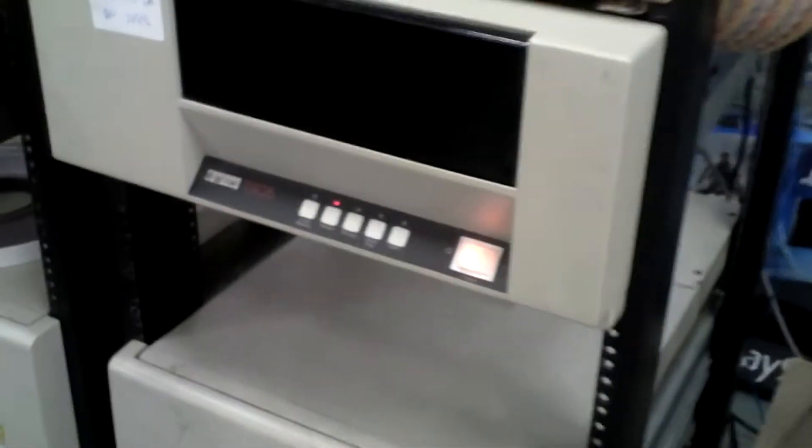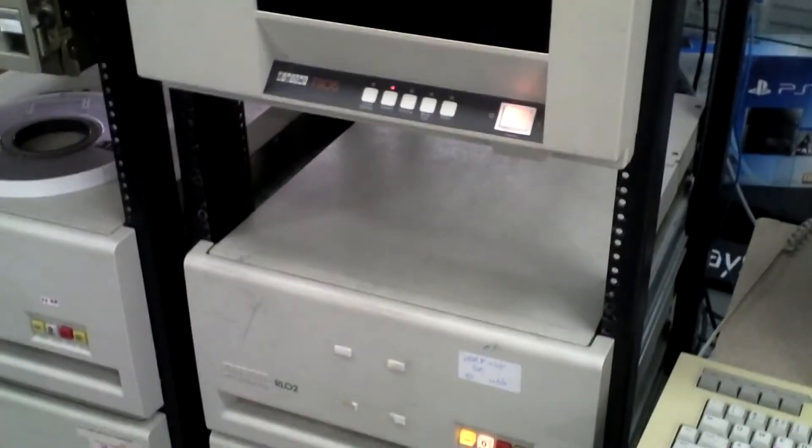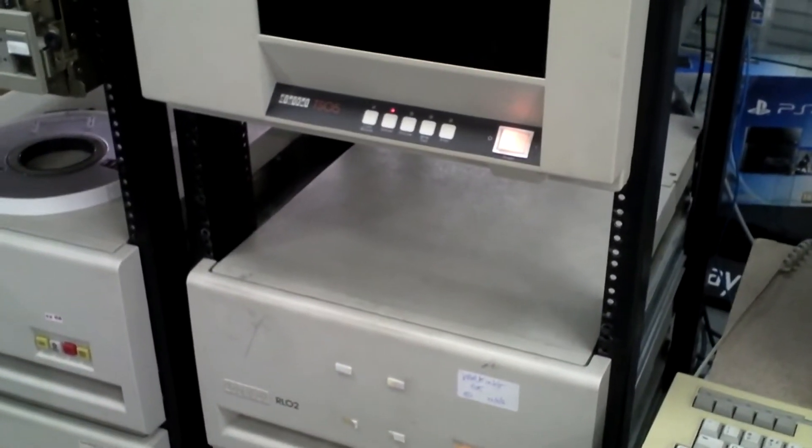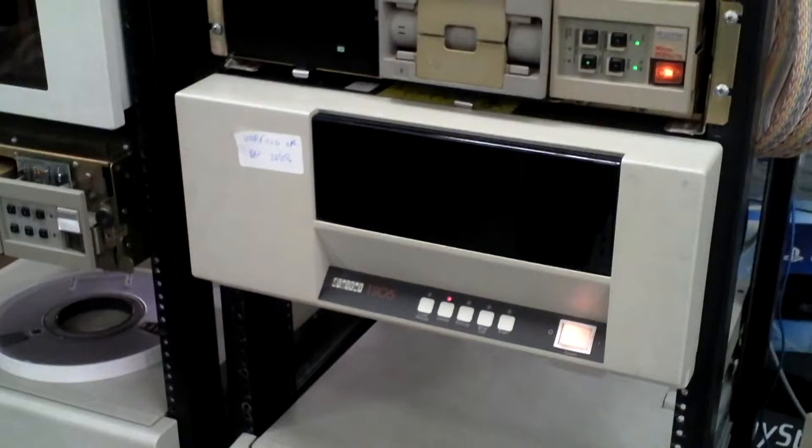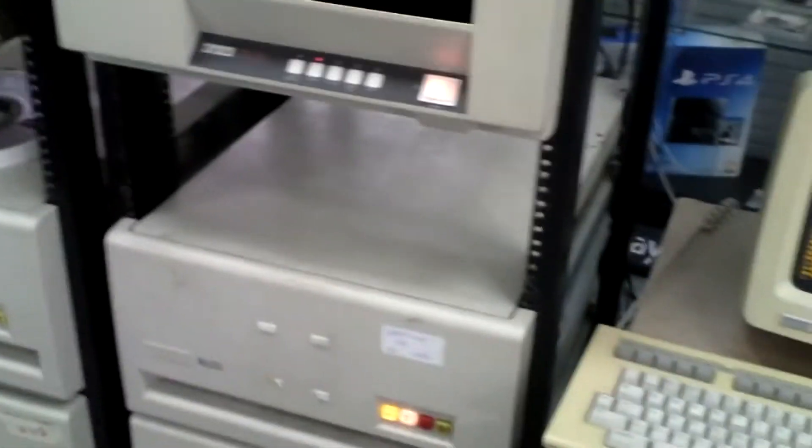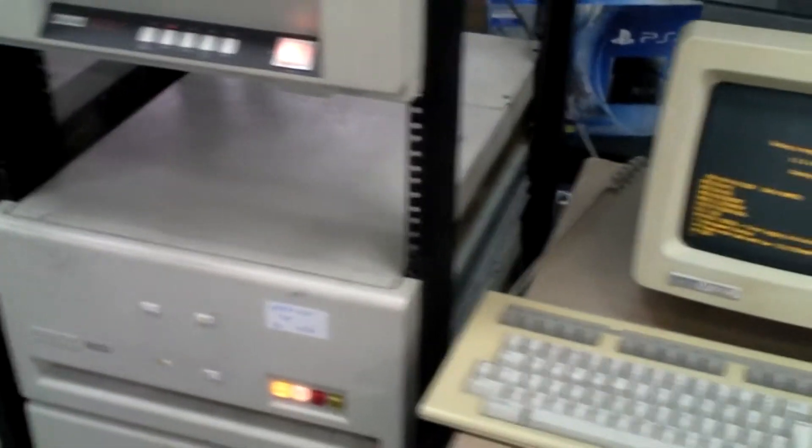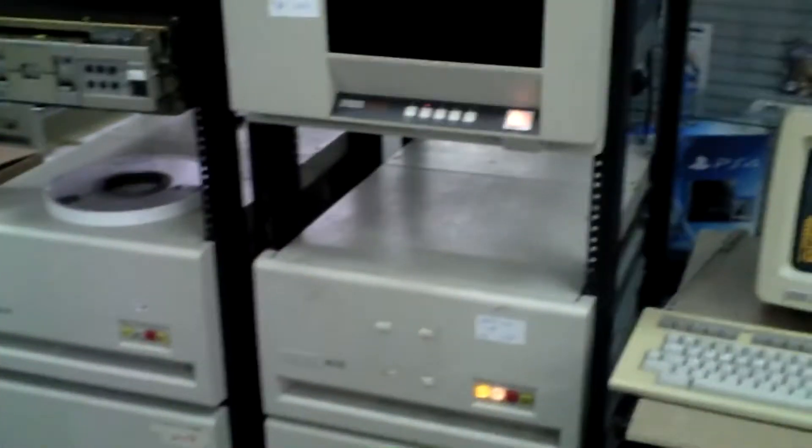So this is running what, RSX? This is running the RSX operating system. There were three main ones: RSX, RSTS, and RT-11, and they had their own specialist usage areas.